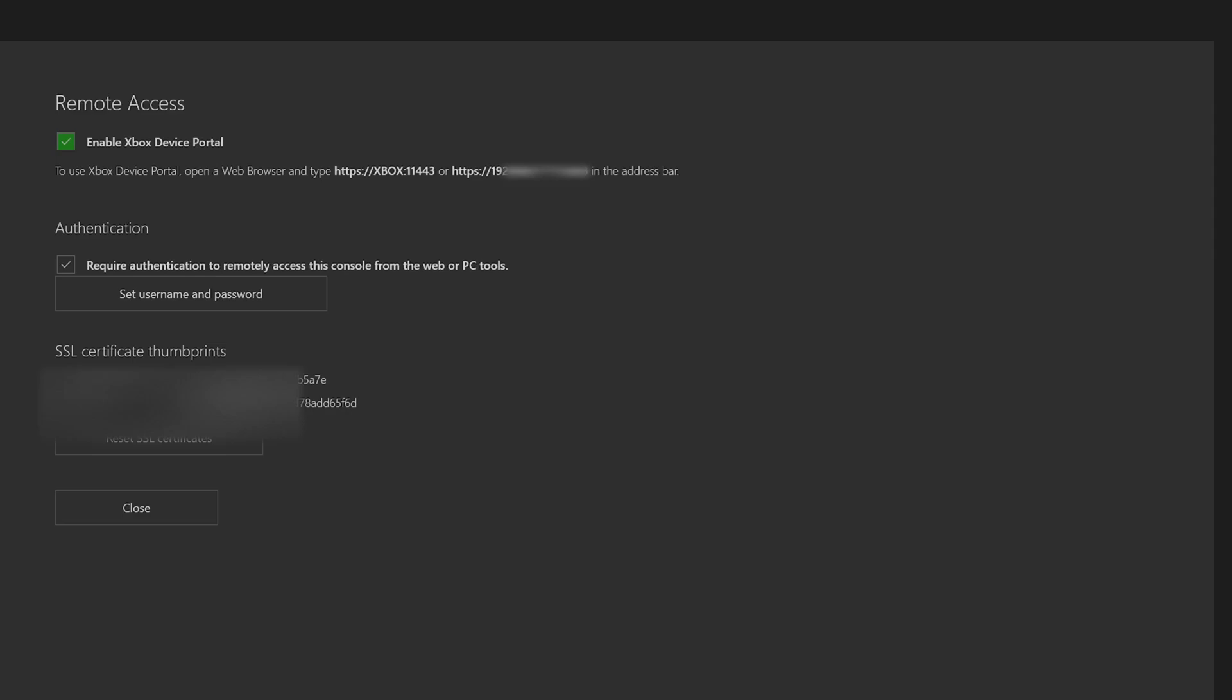Make sure to keep a screenshot of this because anytime you want to enter the access portal on your computer, you're going to have to use either one or two links, whichever one works for you.